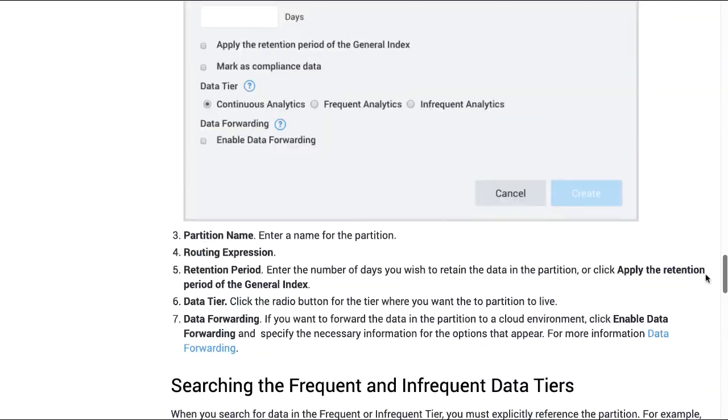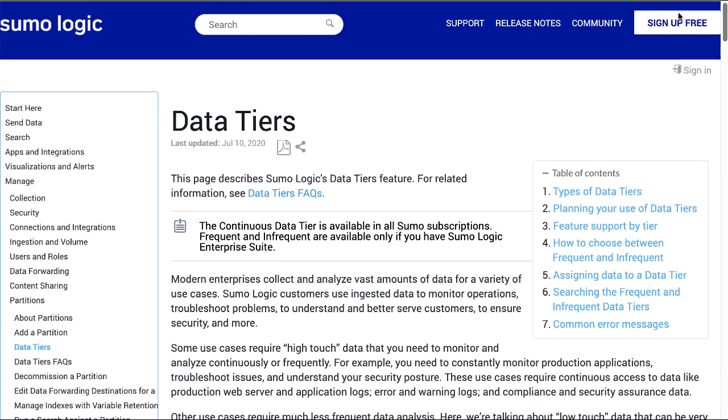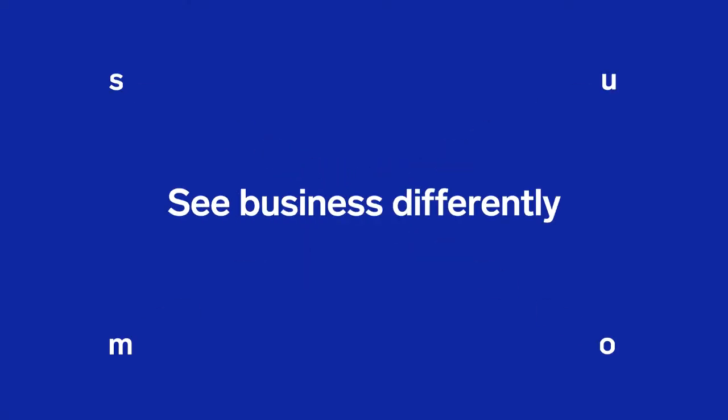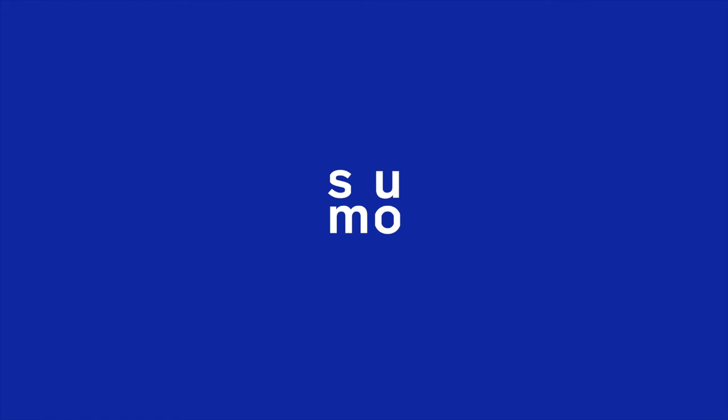We hope this video helps you create a partition in Sumo Logic. Thank you for joining! I'll see you next time!